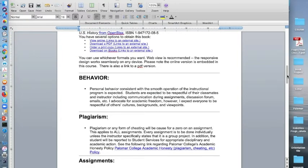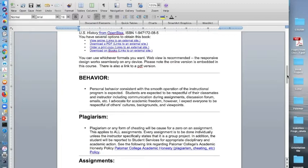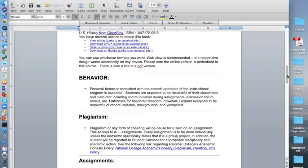The behavior in this course is no different than if you are in a brick and mortar course. Personal behavior should be consistent with the smooth operation of the instructional program. Students are expected to be respectful of their classmates and instructor including communication during assignments, discussion forums, emails, etc. I advocate for academic freedom however I do expect everyone to be respectful of others' cultures, backgrounds, and viewpoints.